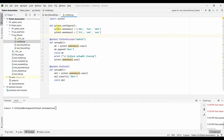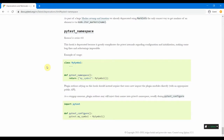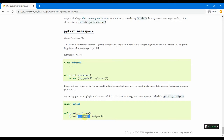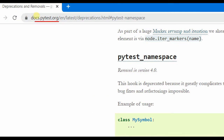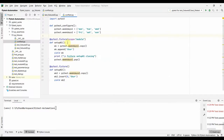In pytest there is something called pytest_namespace where we could define variables available across all test sessions, but that was removed in version 4.0 and above. The stopgap measure is to use pytest_configure — if we define variables like pytest.my_symbol inside that function, they are available across all test functions. You can refer to the deprecations.html page at docs.pytest.org for more details.